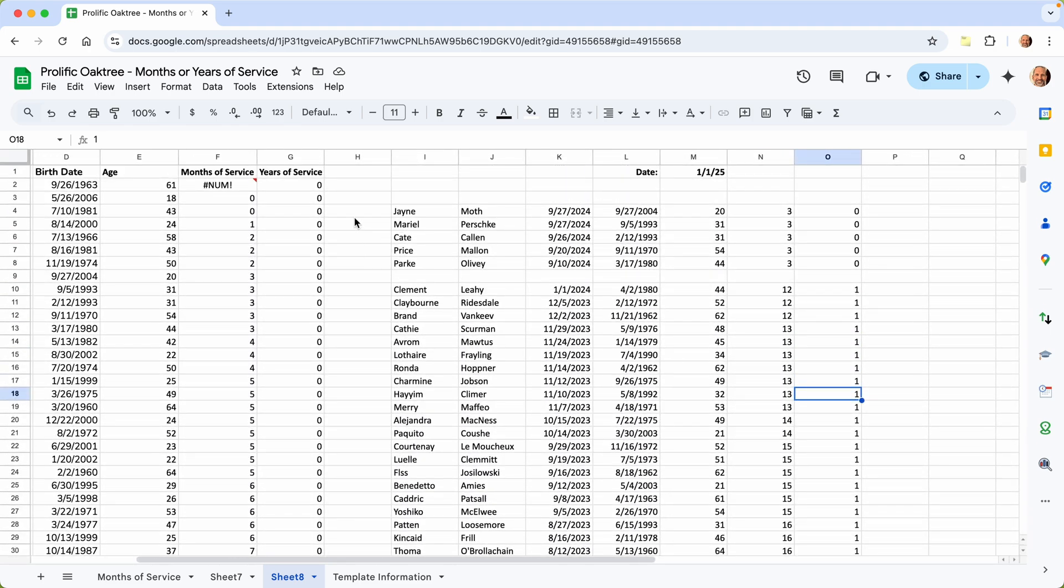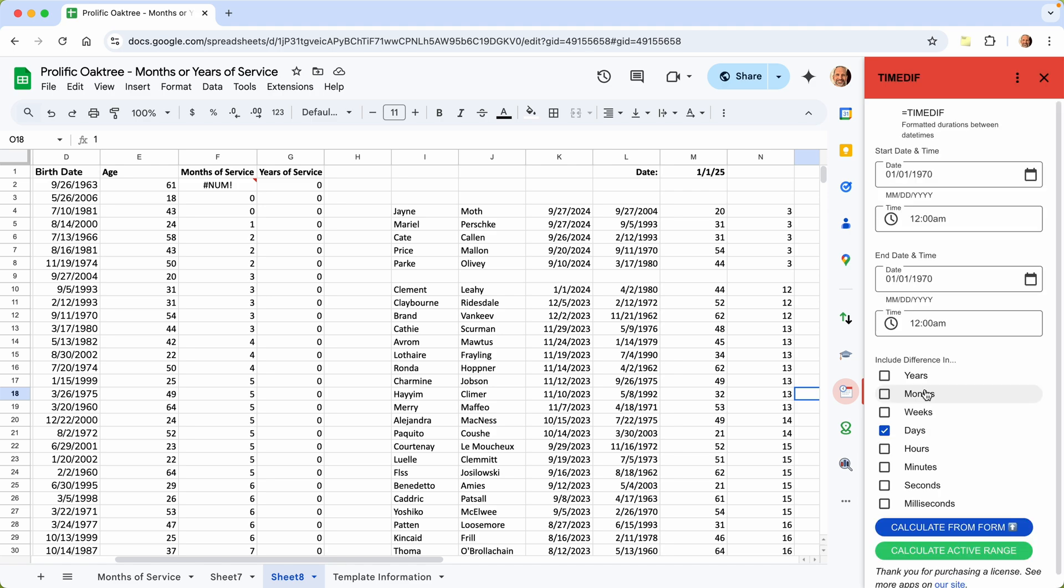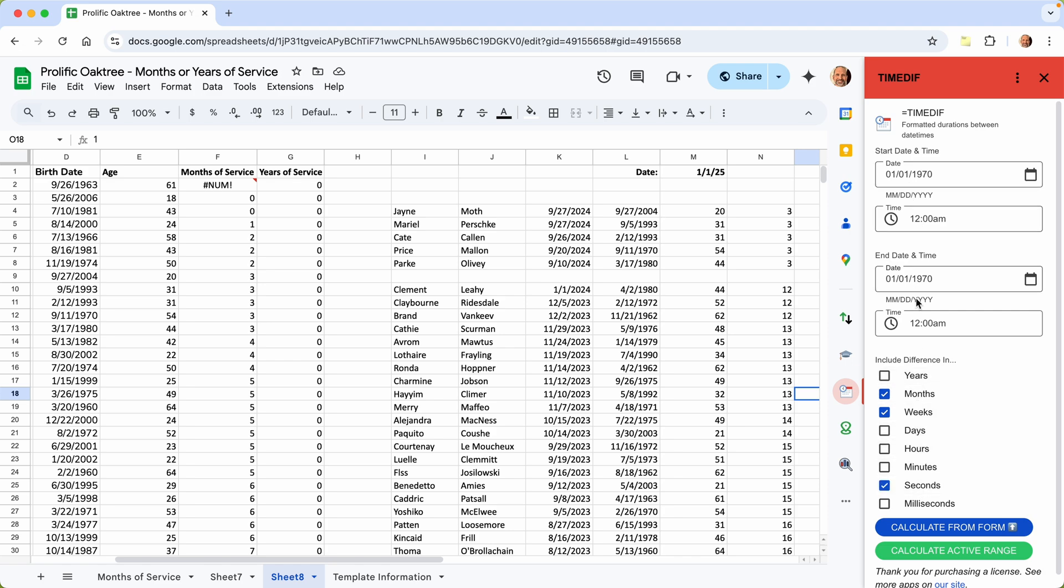So if you want to automate this a step further, I've created an add-on called time diff. There is a free trial to it if you want to try it out. But what it will do is do calculations such as years or any combination of if you wanted to do months, weeks, and seconds, you could. And you feed it the beginning and the end. Press go. No formulas. It just calculates the duration. So I'll put a link to that on the screen right now. And thanks for watching.